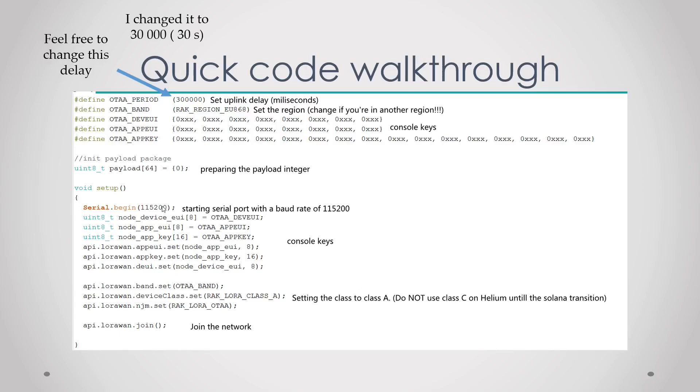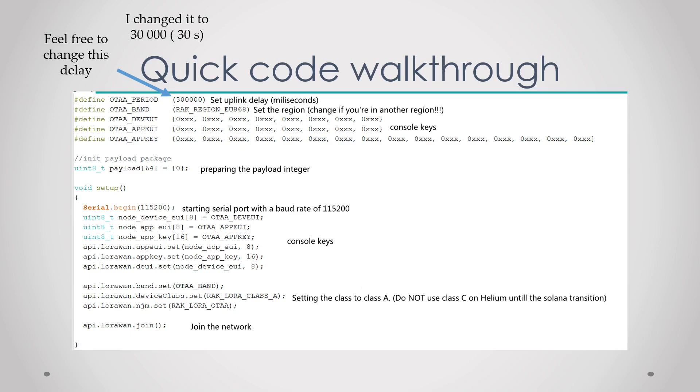Then we start the serial line, then again we configure the console keys, you don't need to touch this. Then we define the OTA band and then we set the class. You have A, B, C. You can only choose between A and B on the Helium network and class C is coming in Q1 2023. Then lastly we join the network and that should be it.